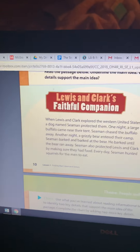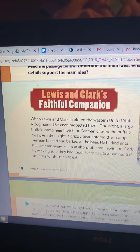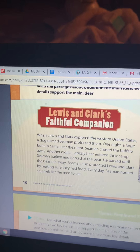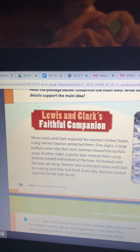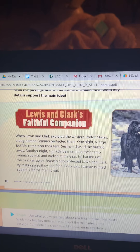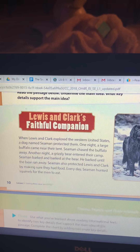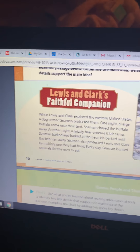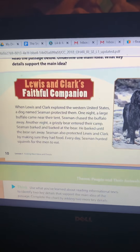Now I need to find one more way how Seaman protected the explorers. Seaman also protected Lewis and Clark by making sure they had food — every day, Seaman hunted squirrels for the men. That is another way that Seaman protected them, by making sure they always had food to eat. I'm going to fill that in on the last part of my graphic organizer. It's super important to know where you're finding these in the text.